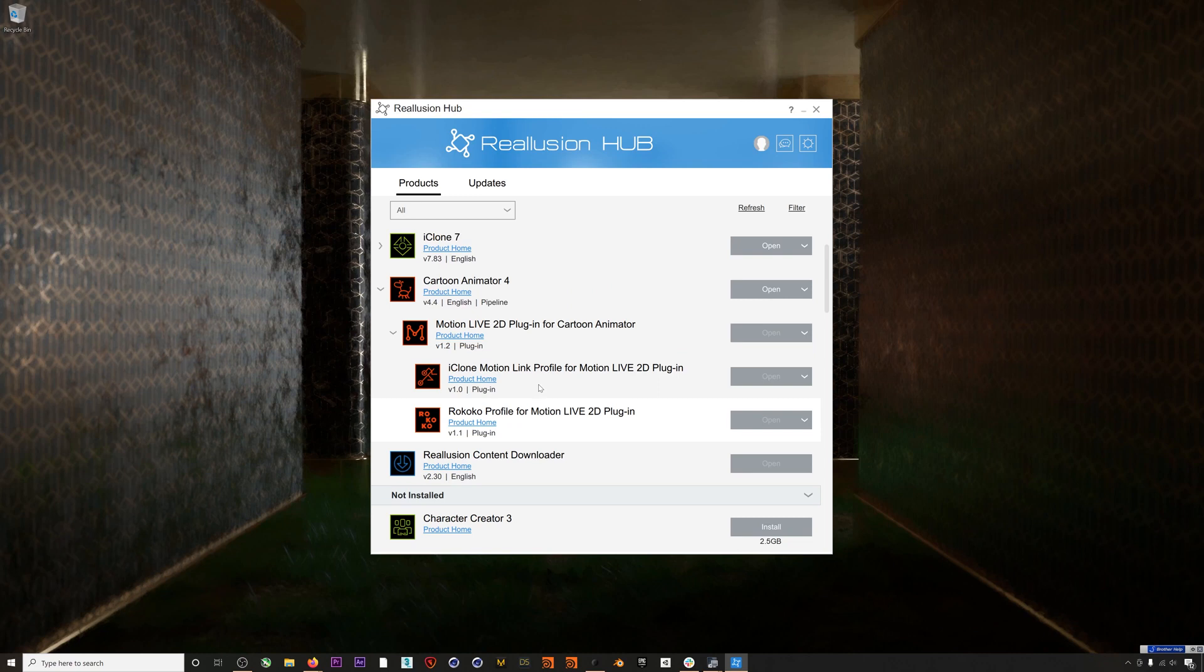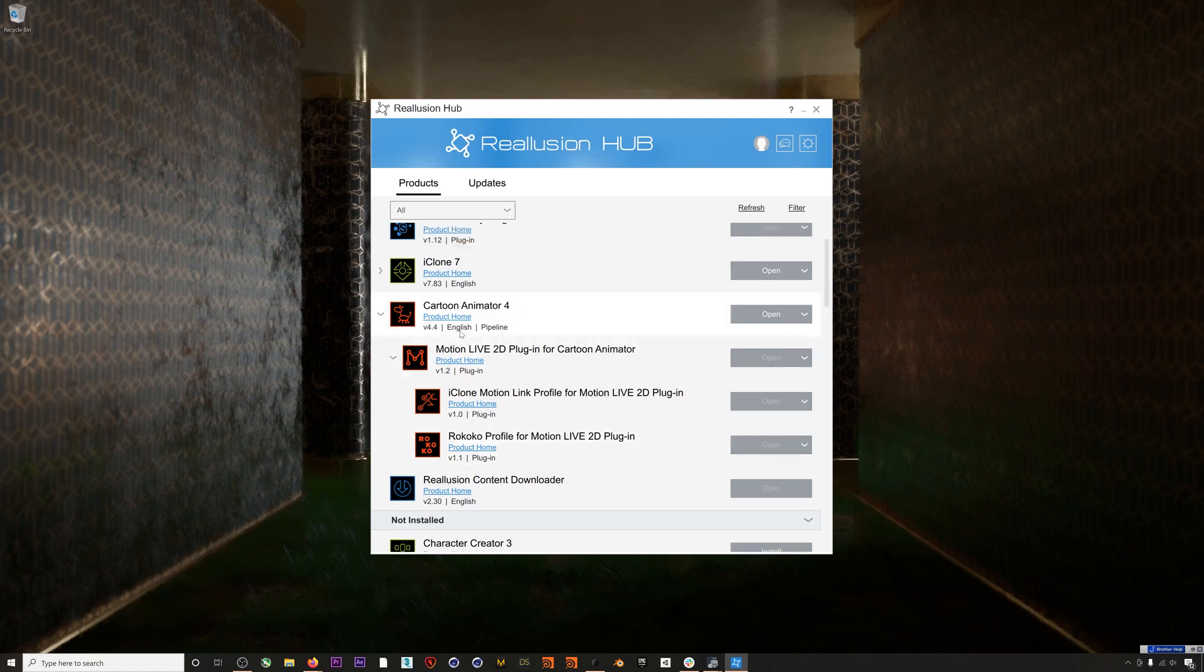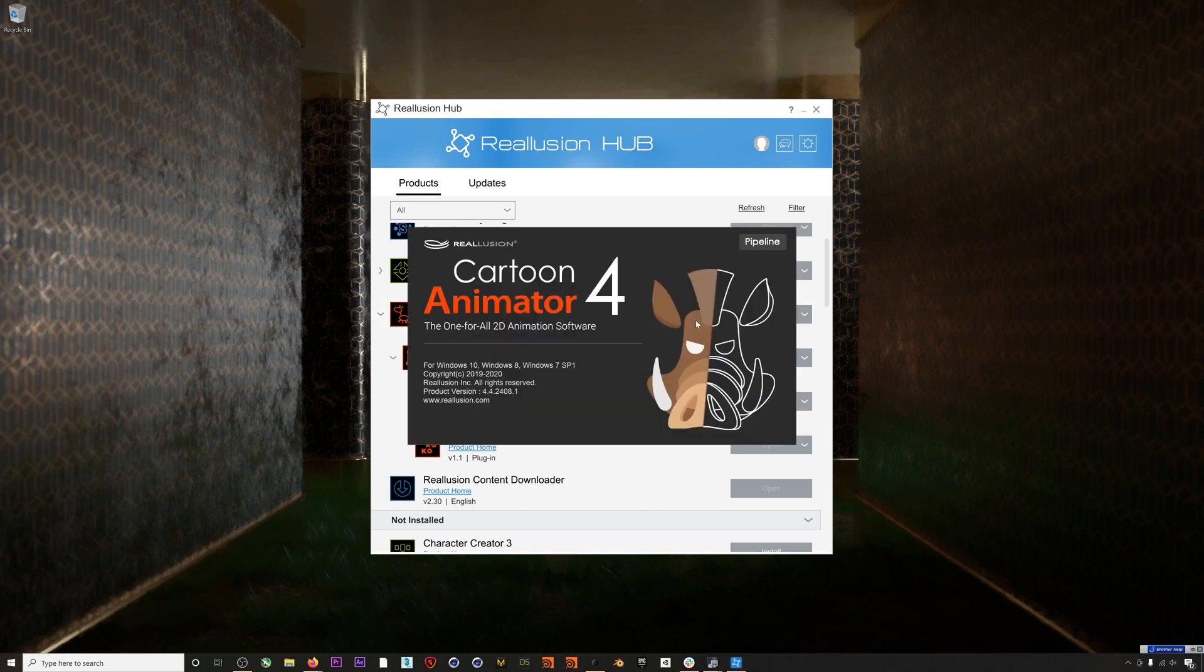You'll also need to be using the new Rococo Studio version 1.9 or higher. You can check Reallusion's website for more info on how to get everything installed and updated to the newest versions, and check out the description below for links on installing everything.